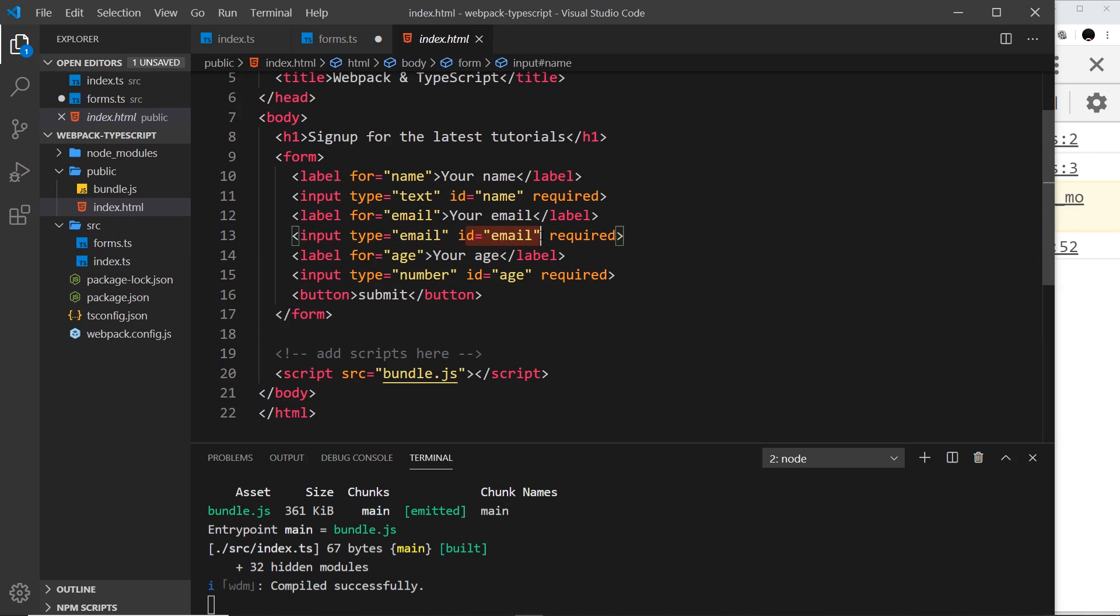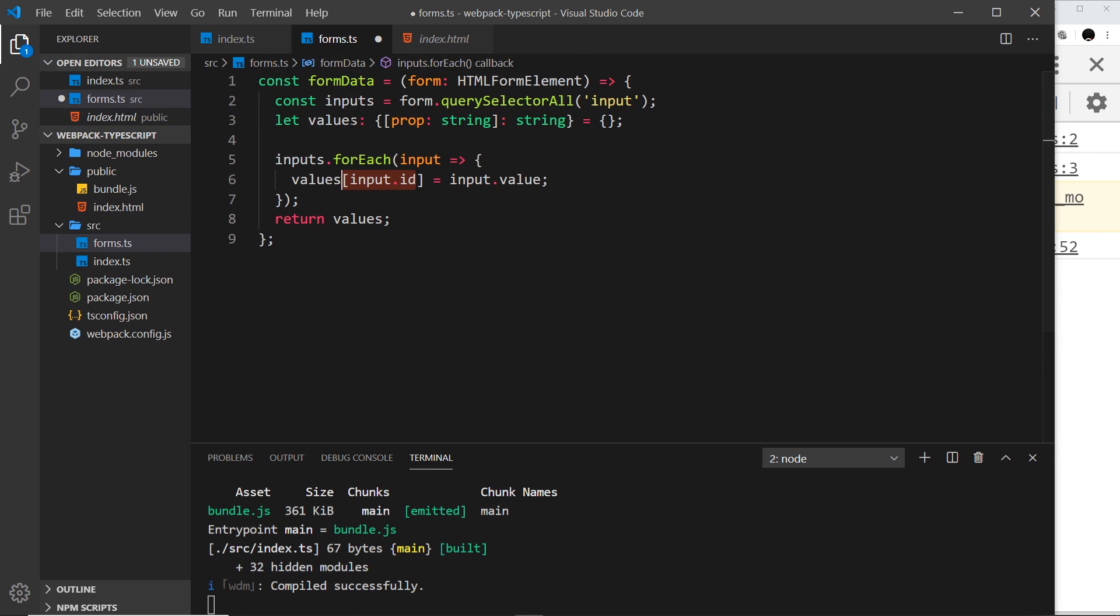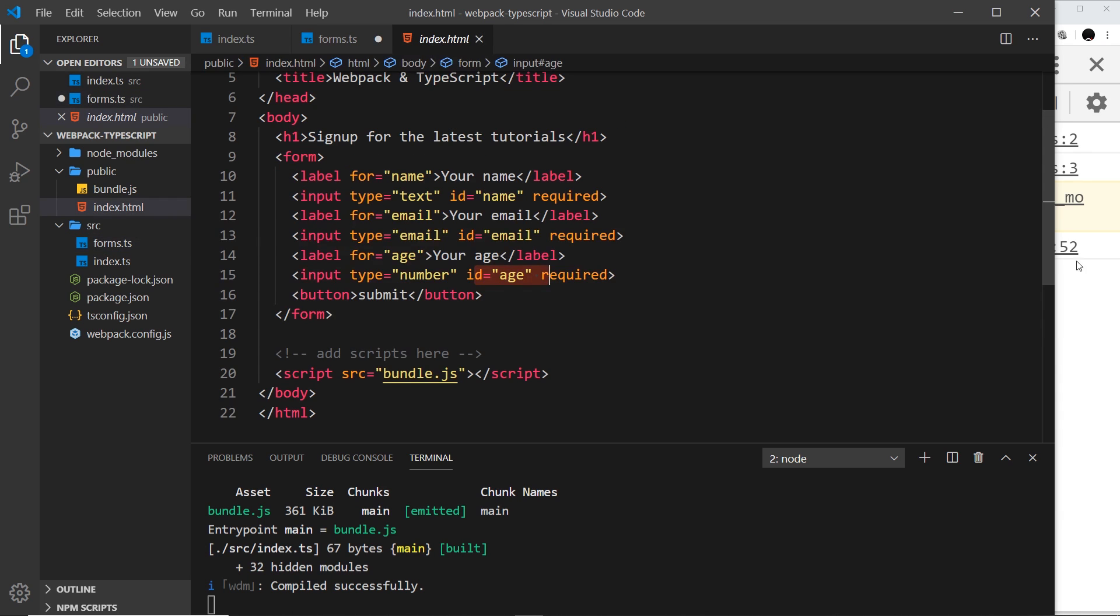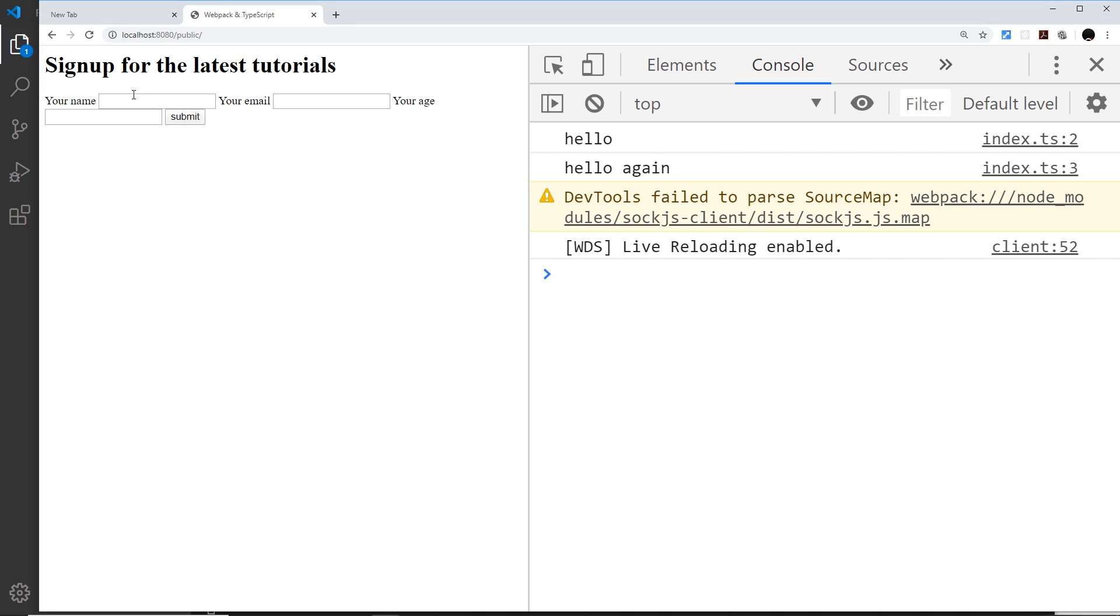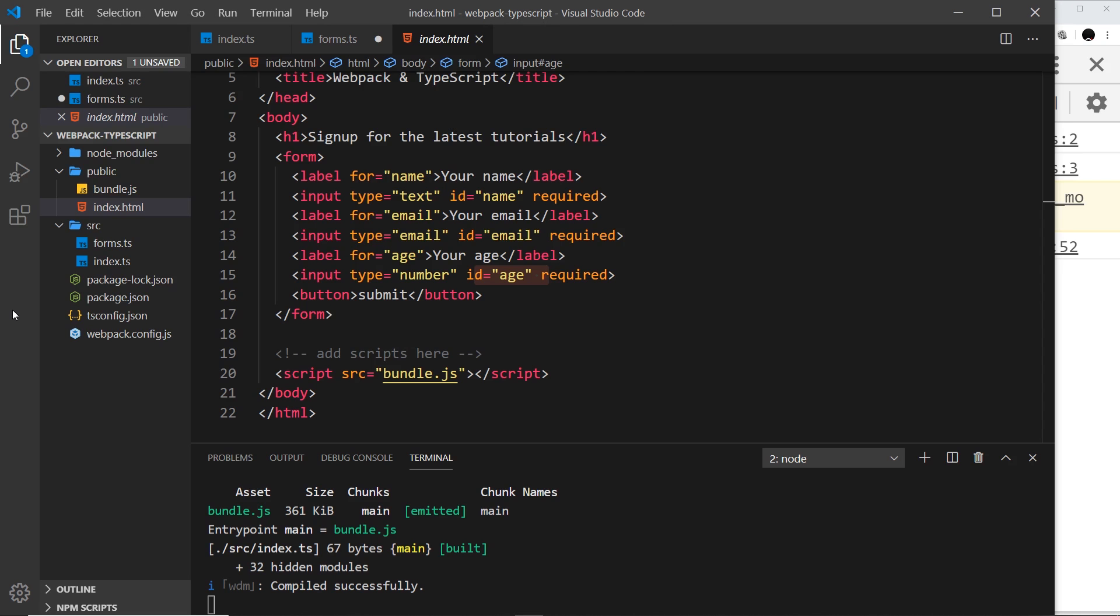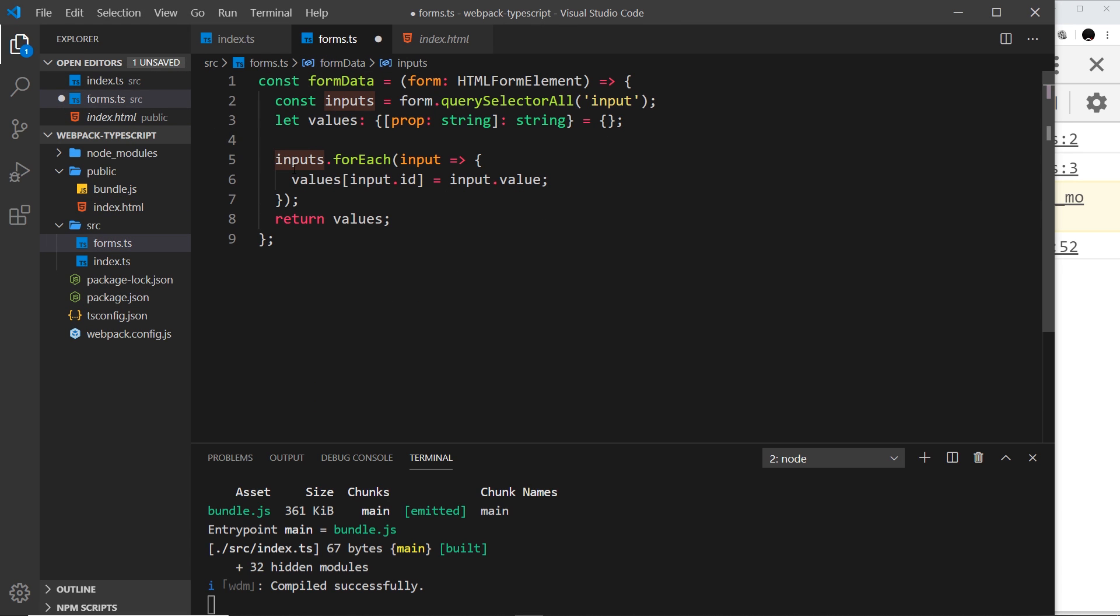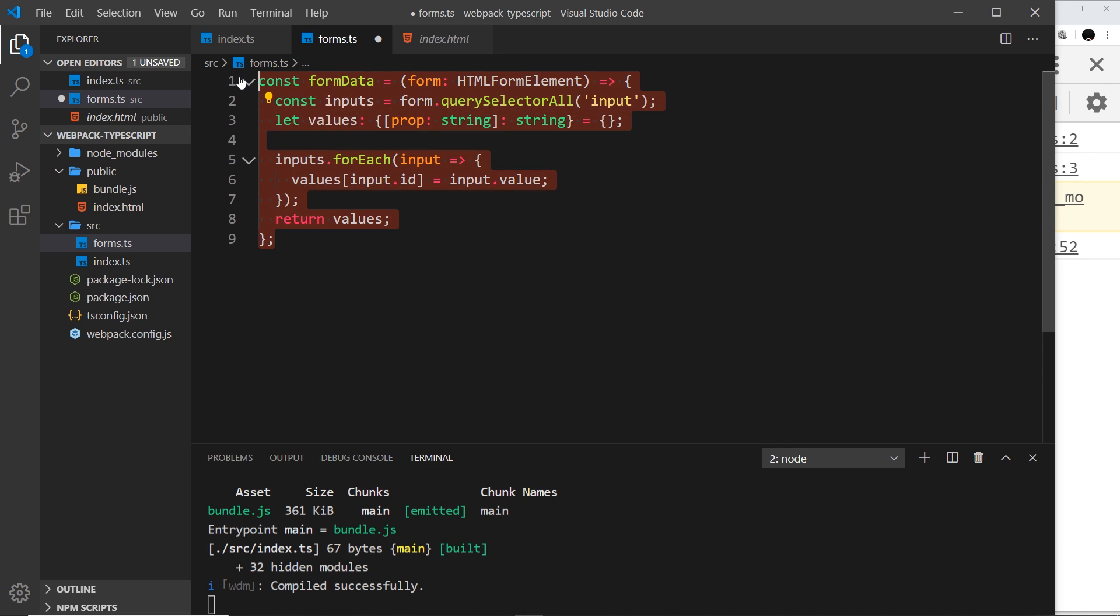We have IDs on those: name, email, and age. So it's going to add a name property to the object, an age property, and an email property in turn, and it's going to set the value of each one of those to the value of each input—whatever a user types into these three things. At the end it's returning that values object.